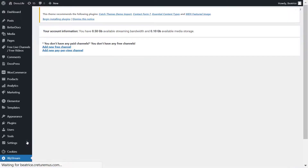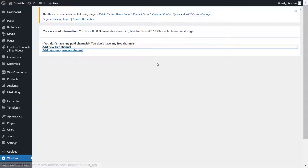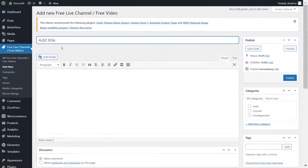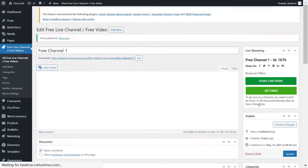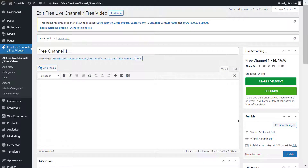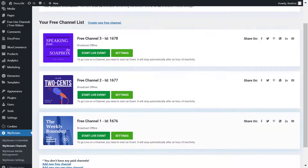Go back and connect to WP Stream, then go to WP Stream channels to set up some channels. Click on add new free channel, give it a title, write any bio, attach images, and publish. I'm going to add two more free channels the same way — here they are: free channel one, two, and three.